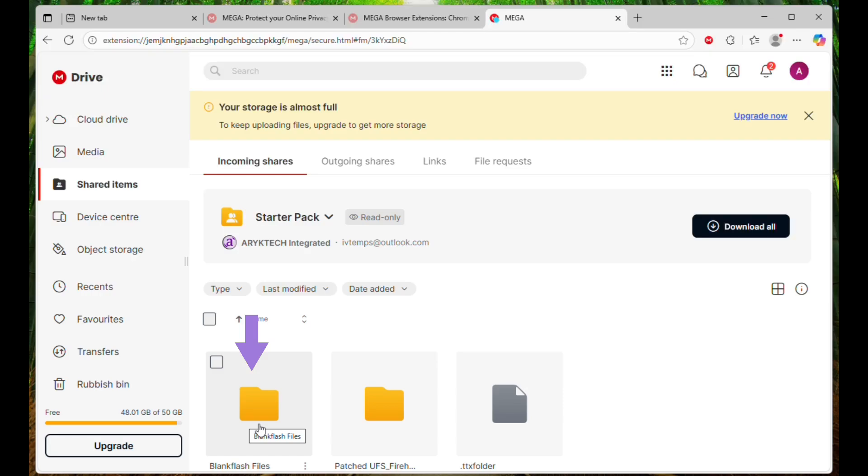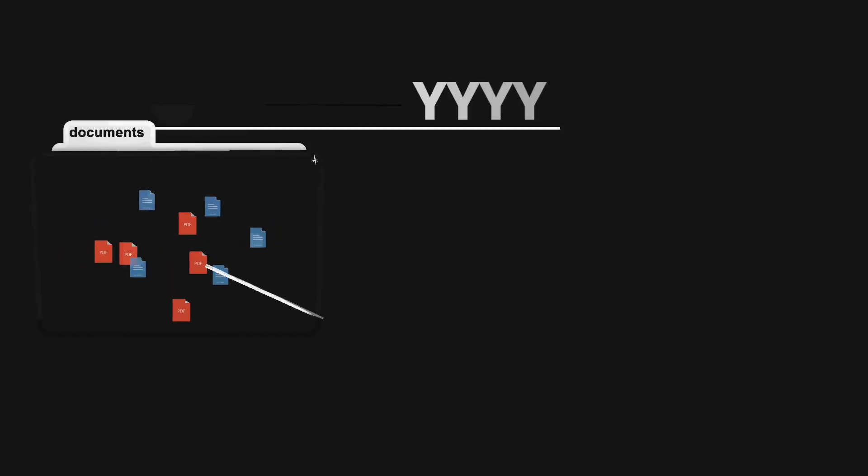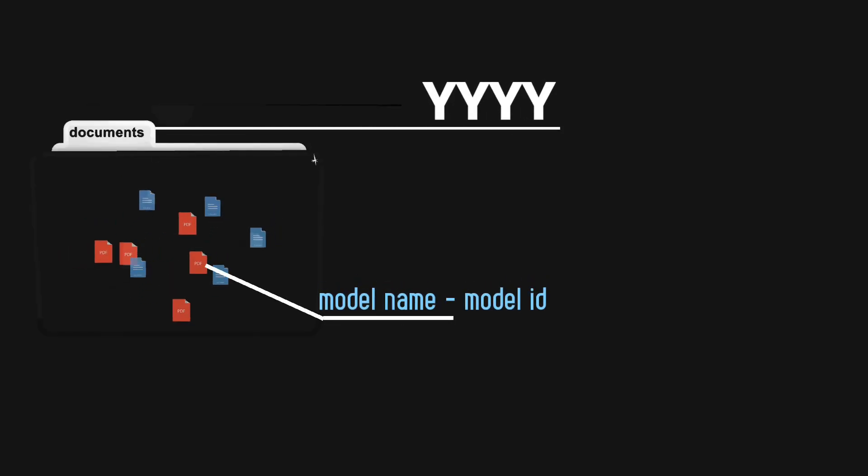Open the BlankFlash Files folder. For easier navigation, we have sorted the files by devices year and then to the codename slash model IDs.